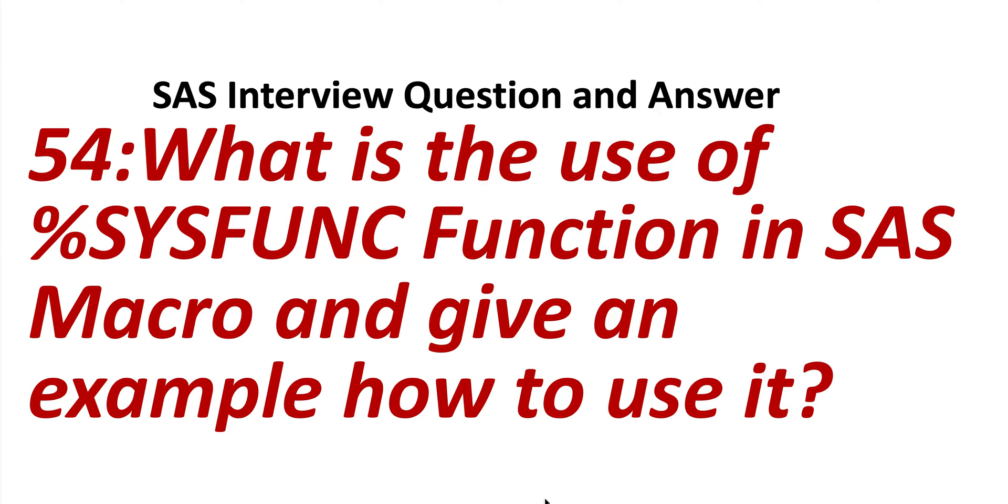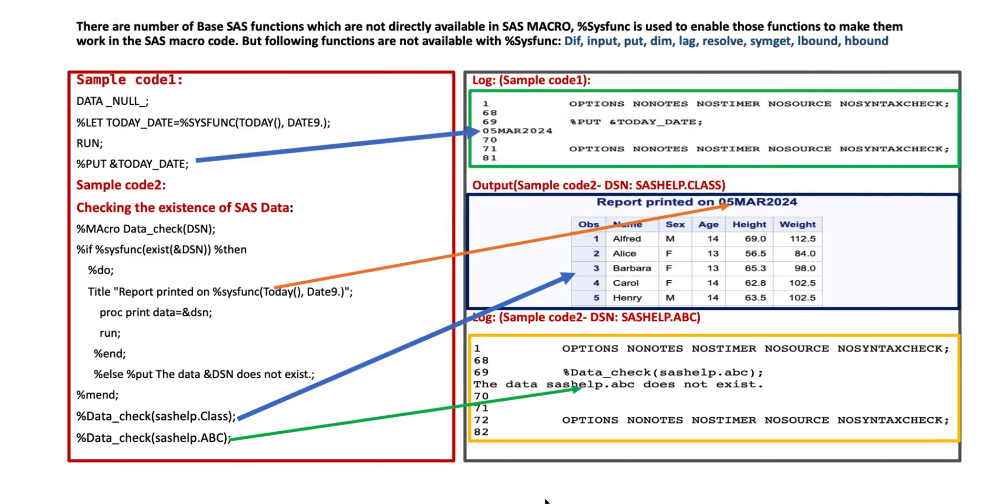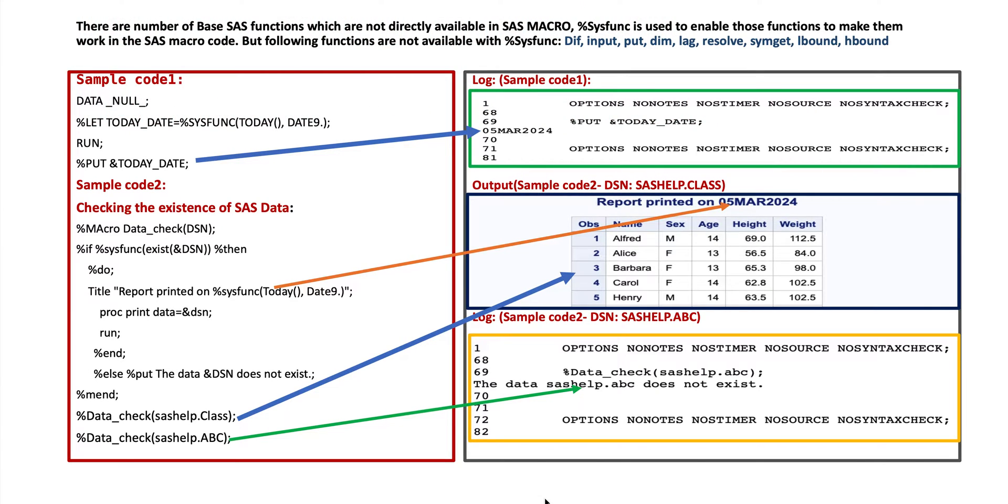There are number of base SAS functions which are not directly available in SAS macro. %sysfunc is used to enable those functions to make them work in the SAS macro code. But following functions are not available with %sysfunc.